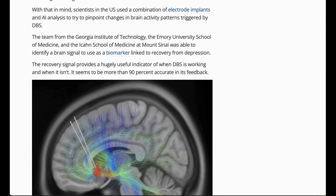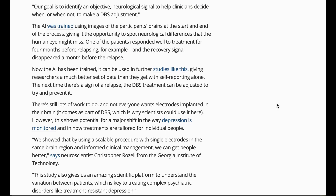The research team — including people from the Georgia Institute of Technology, the Emory University School of Medicine, and the Icahn School of Medicine at Mount Sinai — did end up identifying a brain signal that could be used as a biomarker linked to recovery from depression. So far, it seems to be more than 90% accurate in its feedback. The AI was trained using images of participants' brains at the start and end of the process, giving it the opportunity to spot neurological differences that the human eye might miss. One patient responded well to treatment for four months before relapsing, and the recovery signal disappeared a month before the relapse. Now that the AI has been trained, it can be used in further studies, giving researchers a much better data set than self-reporting alone.